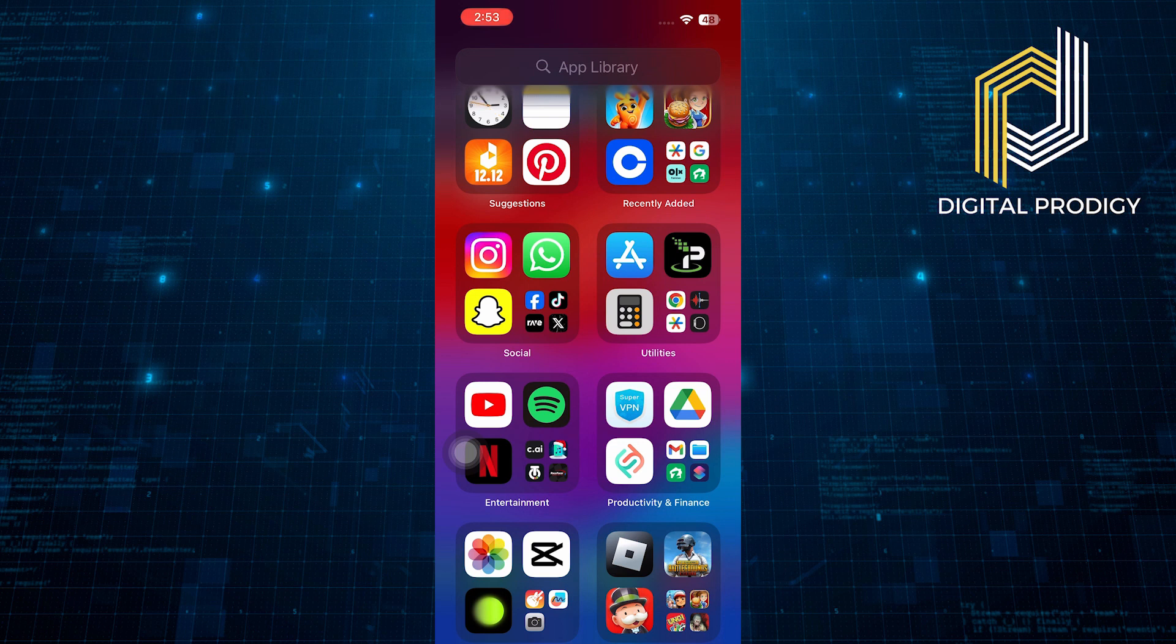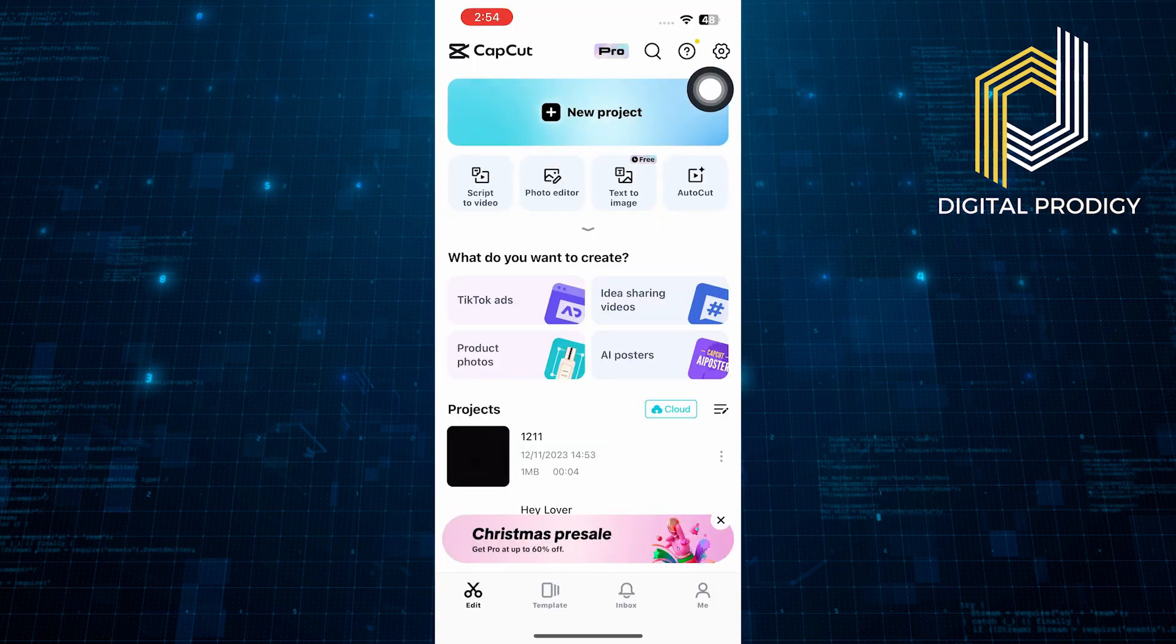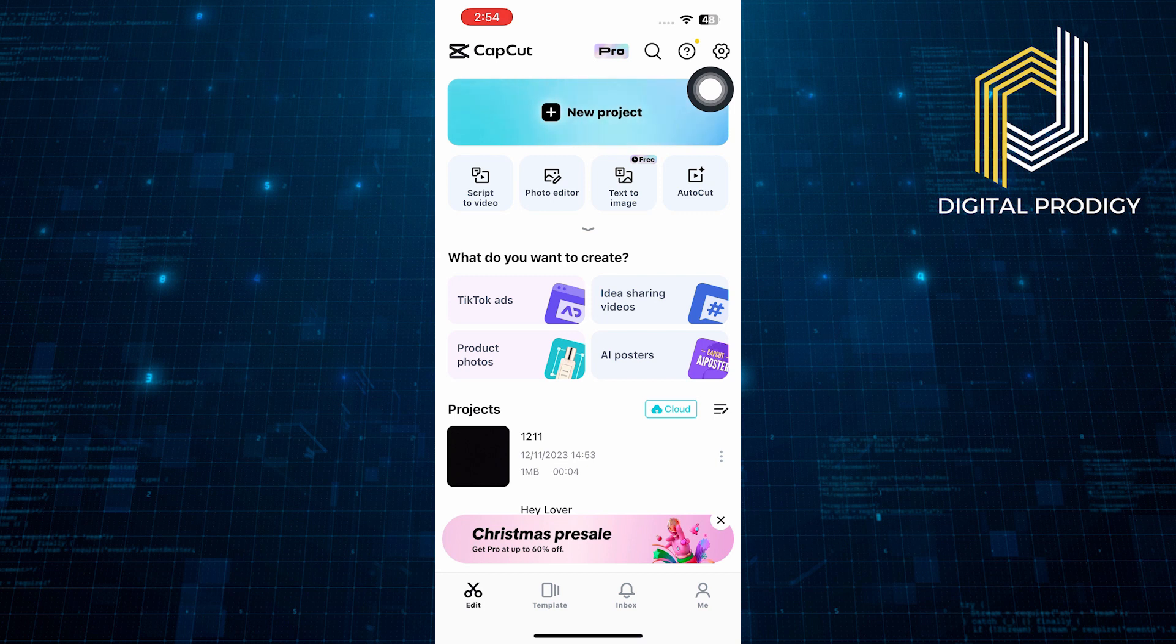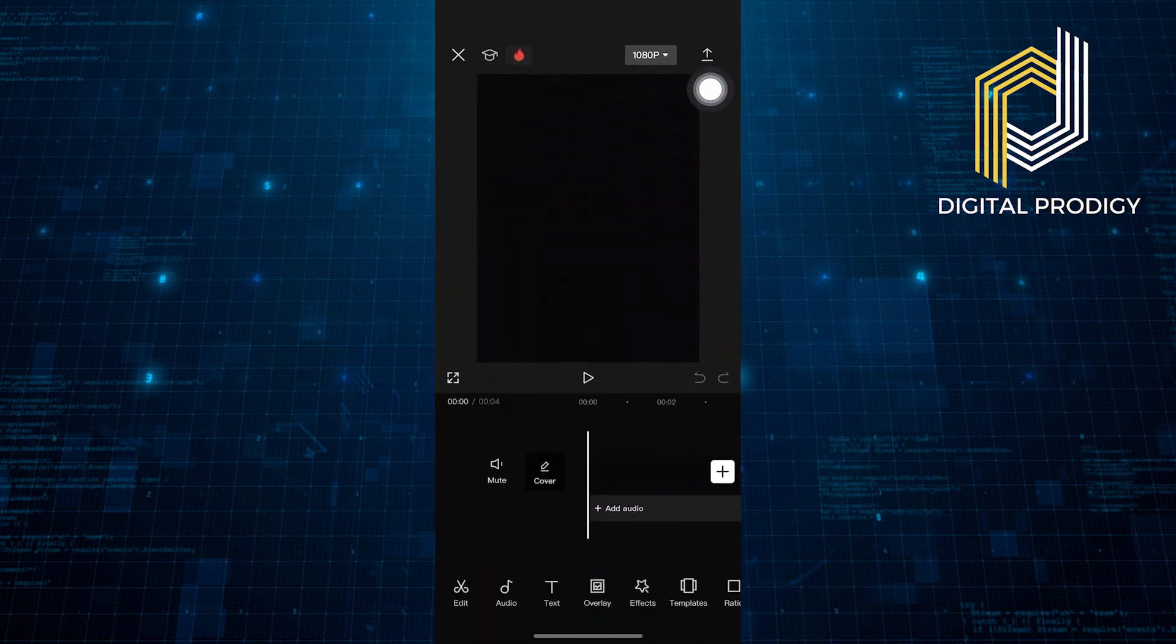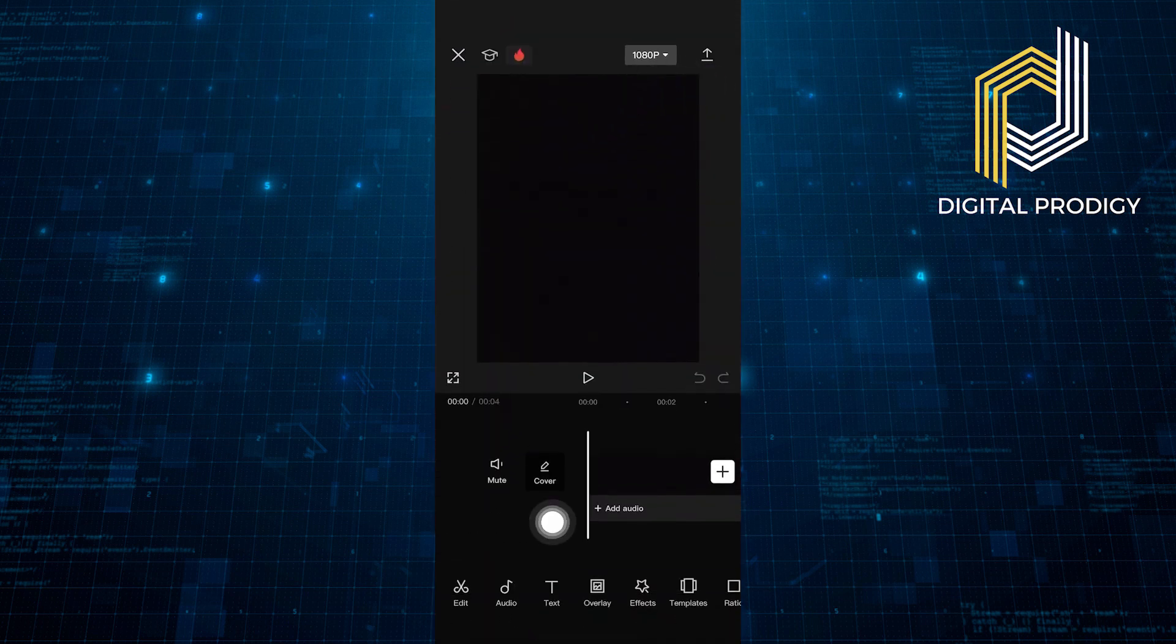First of all, open the CapCut on your device. Click on New Project. A new project will start.